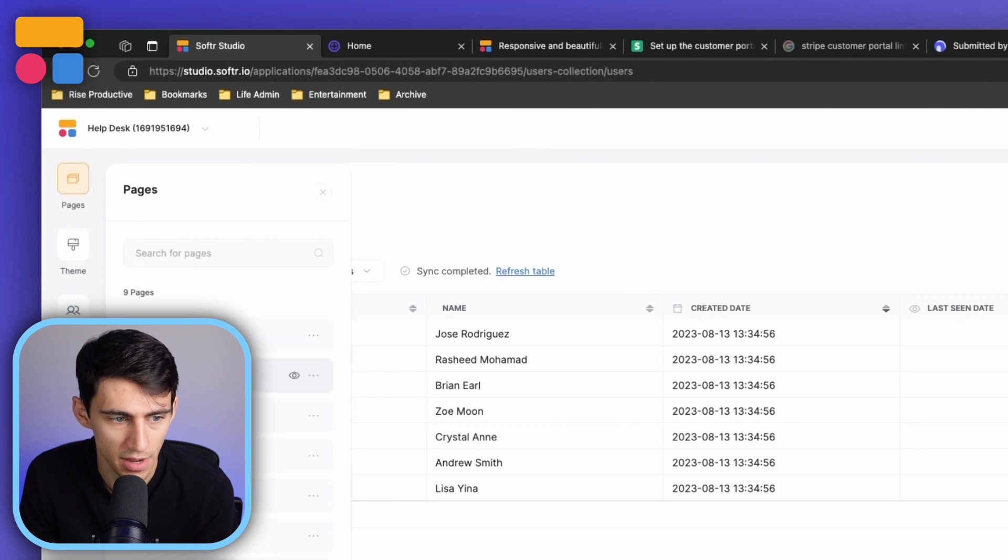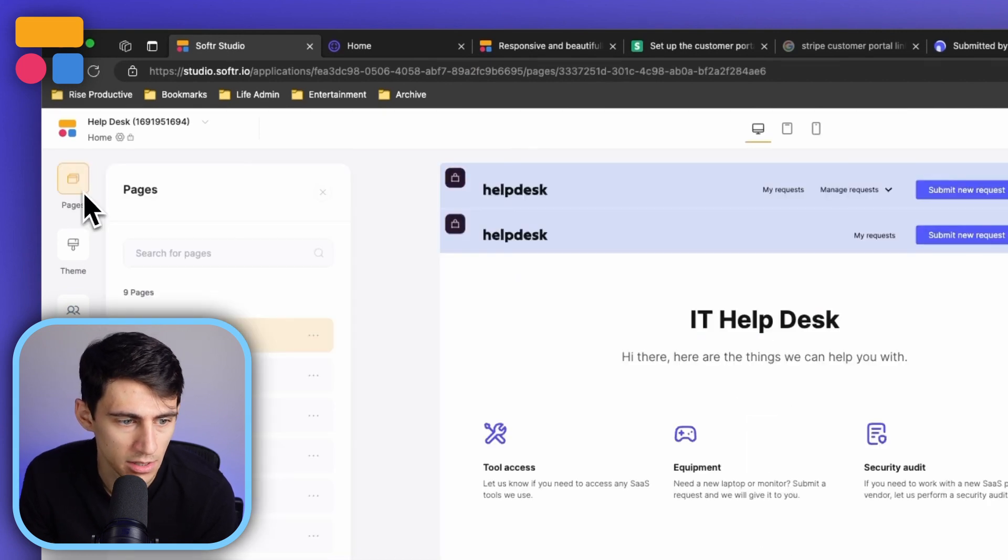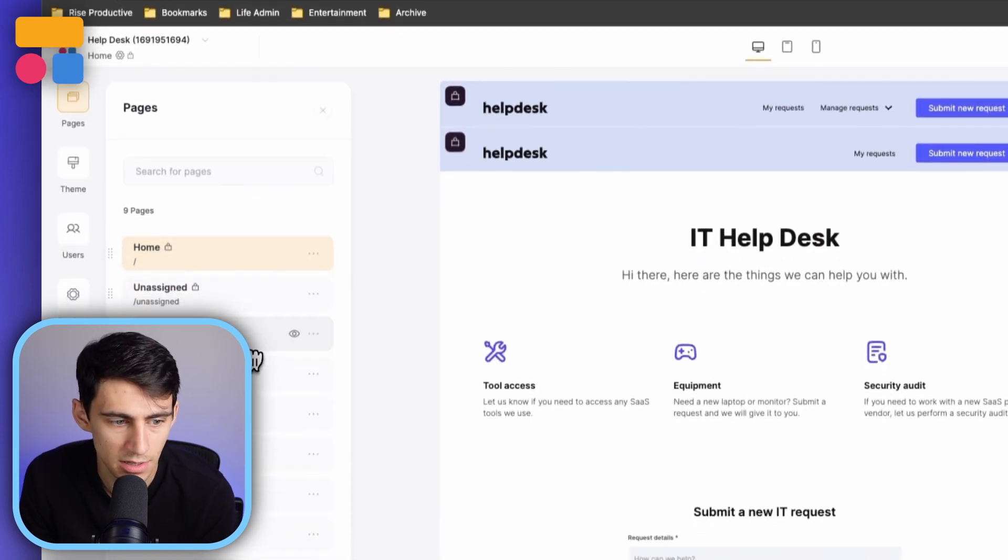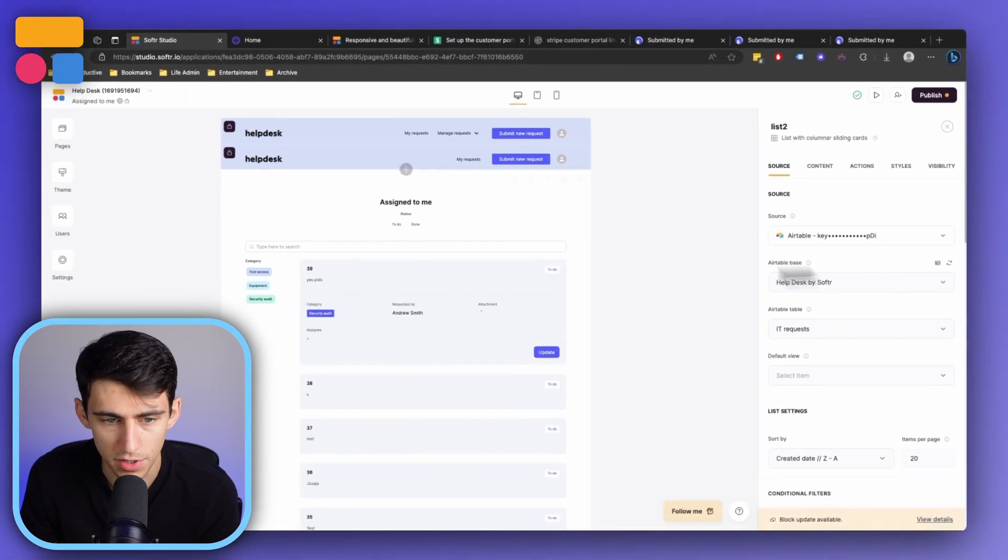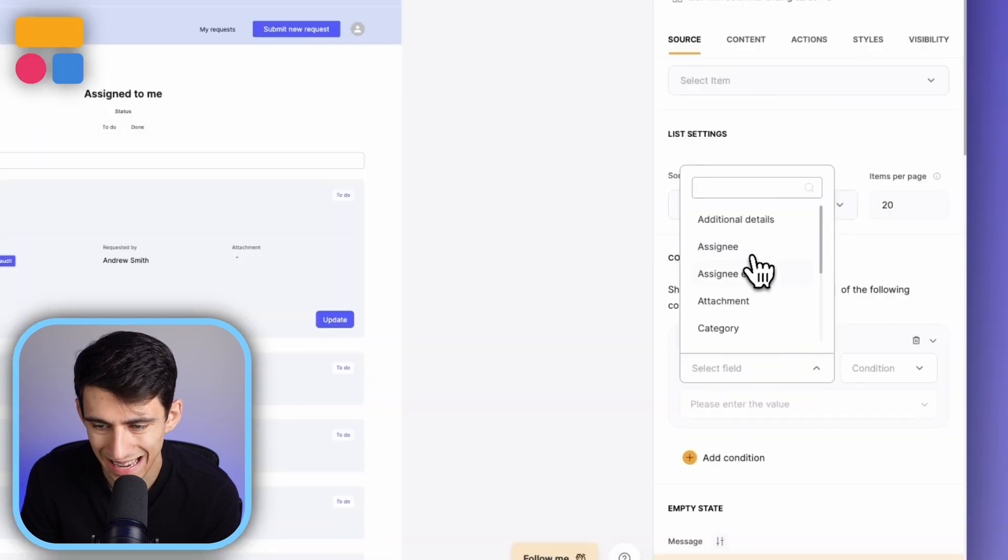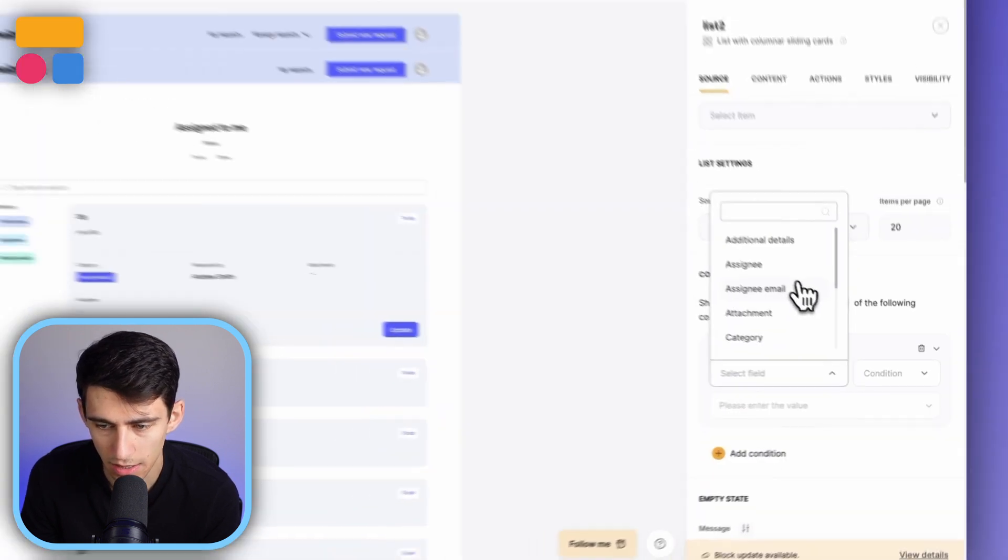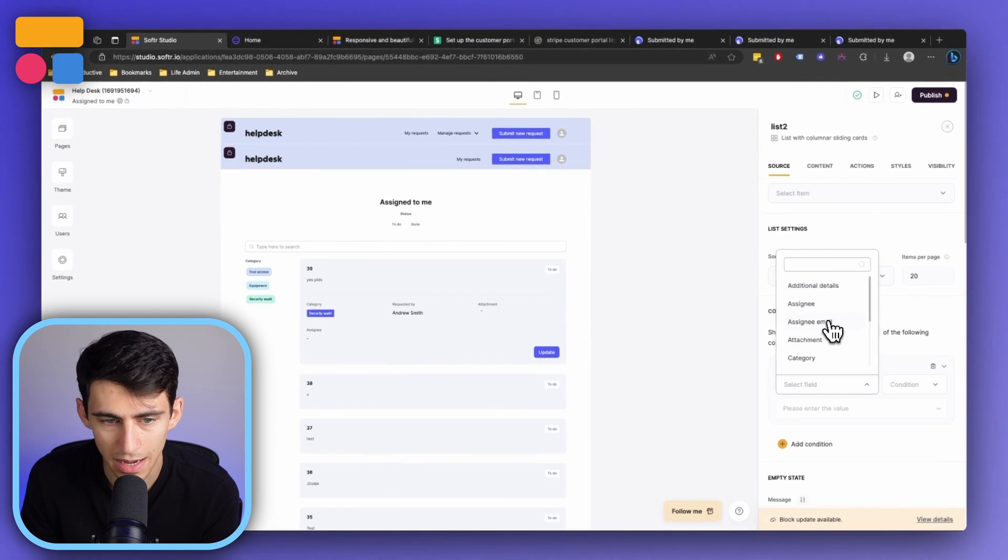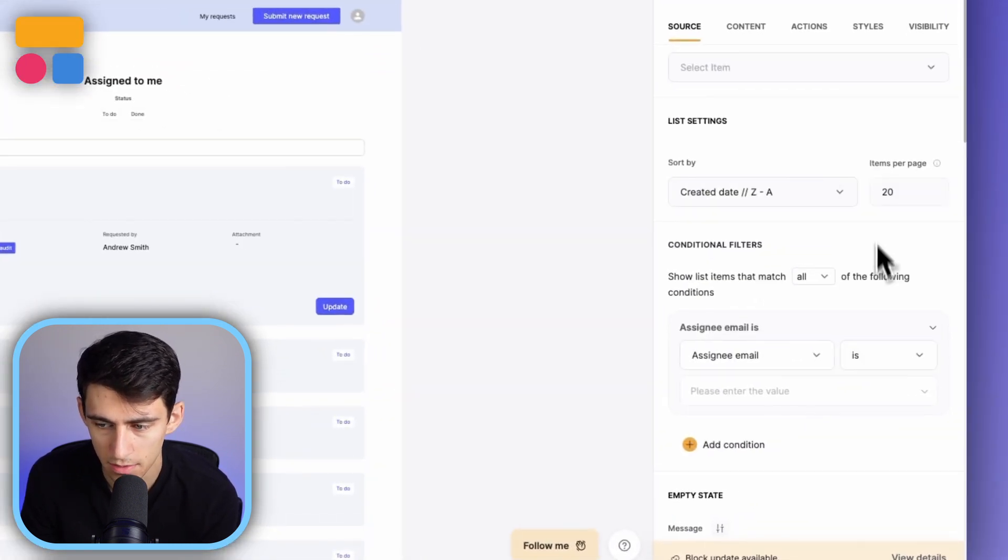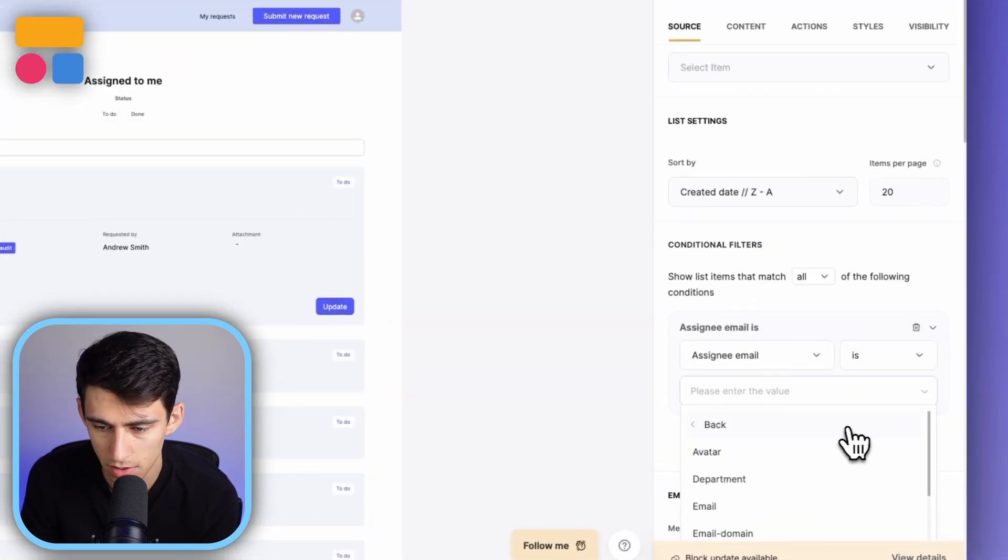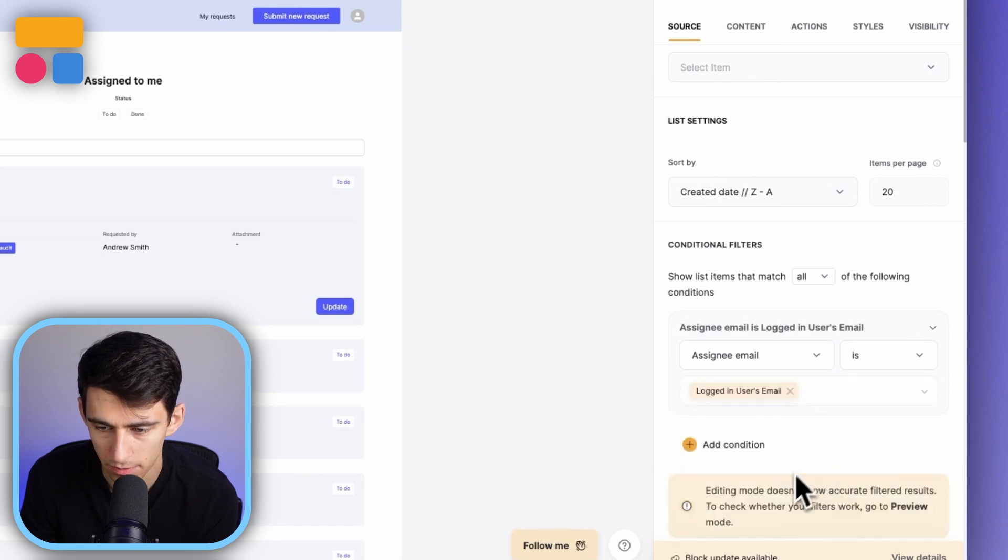So if I were to go to this assigned to me page, I'm going to remove the filter and start from scratch. All you need to do is go to this list and then go to the conditional filter section. We're going to add a condition and set it so that the assignee email is logged in user's email.